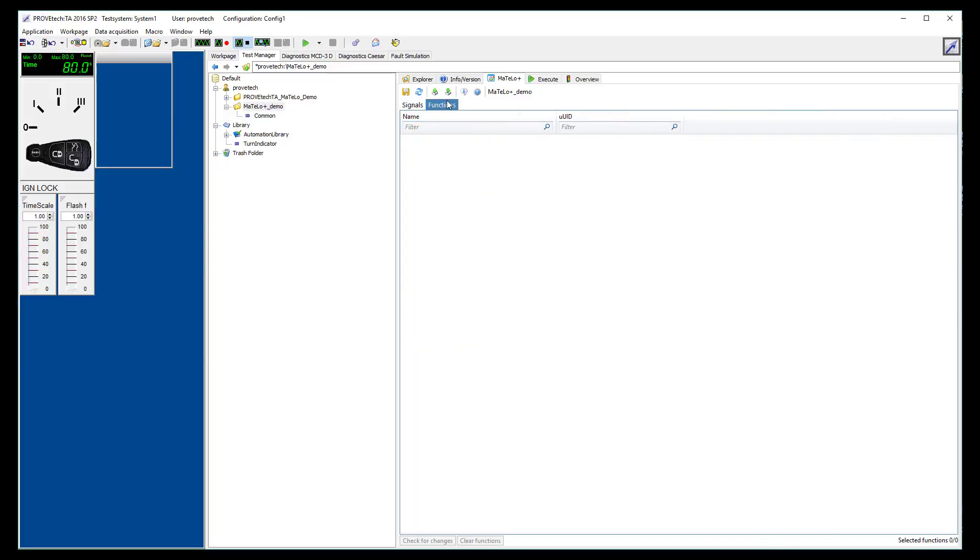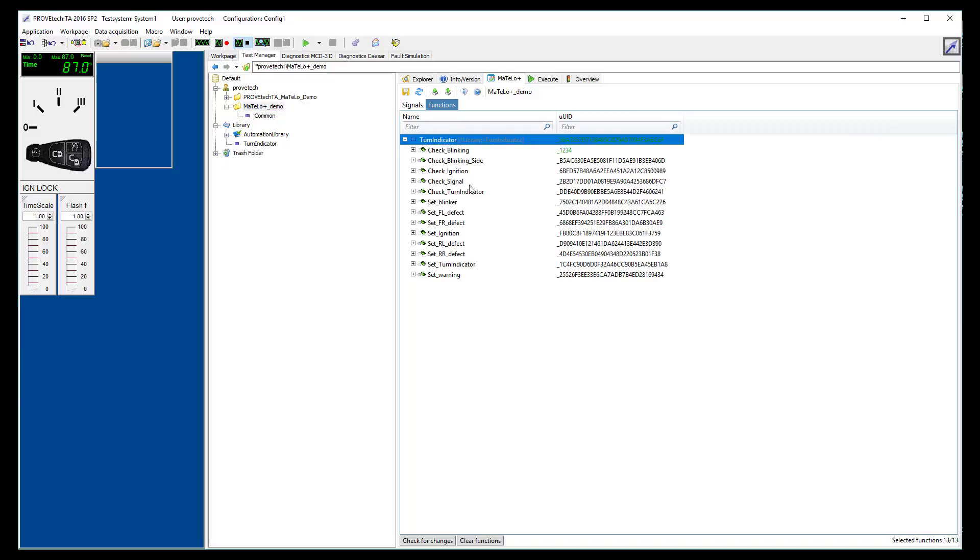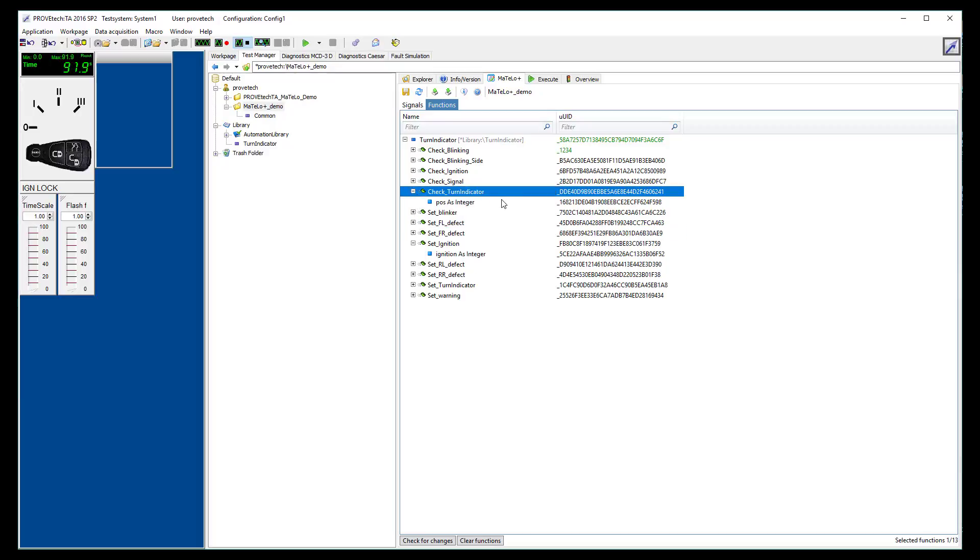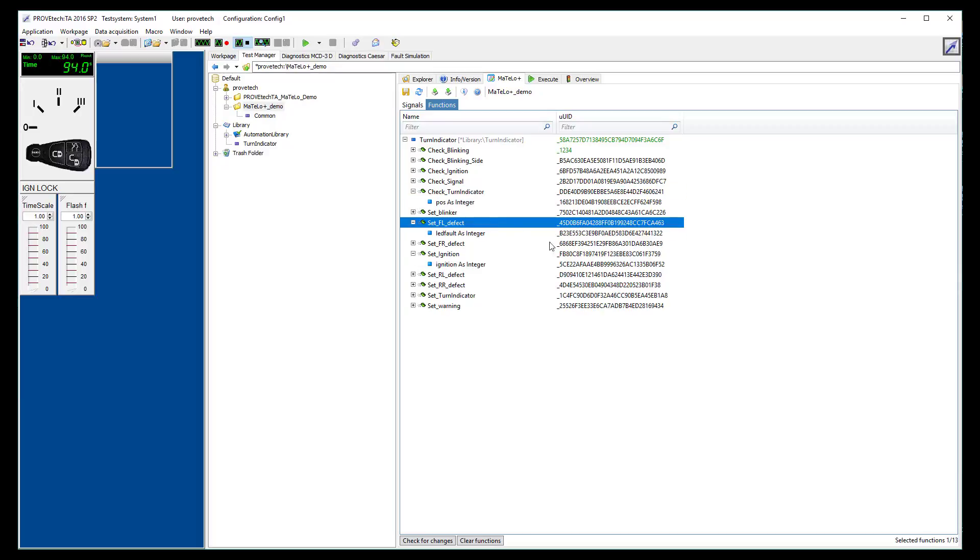To add functions in your MATLO Plus project, select the function library you want to use, and drag and drop it to the function tab of your MATLO Plus project. This function will be used in MATLO tool to generate automatically test cases and test suites in ProofTech TA language based on your model.